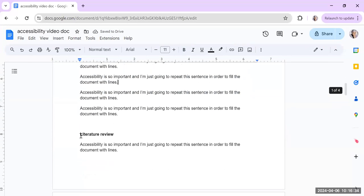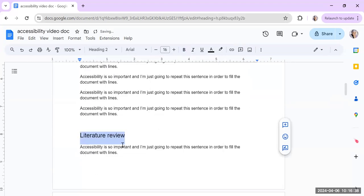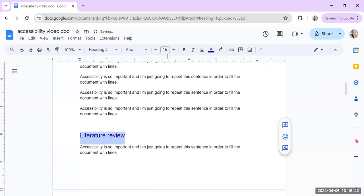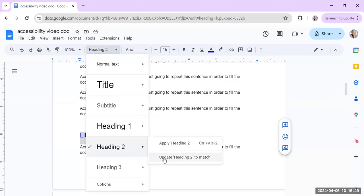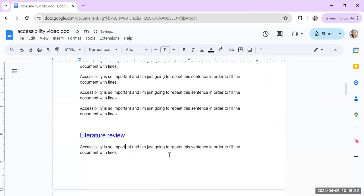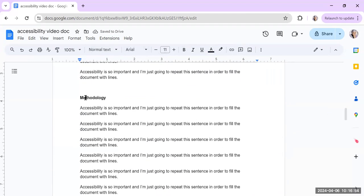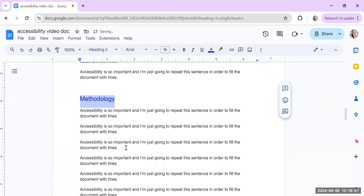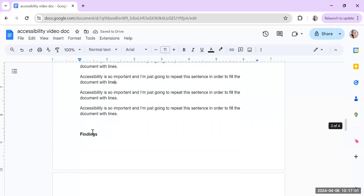And you can just use the default of that document. Or you can actually, like I'm going to make this one a heading 2. And then I actually want my heading 2 to be like a different color. So someone using a screen reader won't see that, but someone who's sighted would see a different color. And so you could just say update heading 2 to match so that if I try to do heading 2 again in another place, like the methodology, it'll be blue.